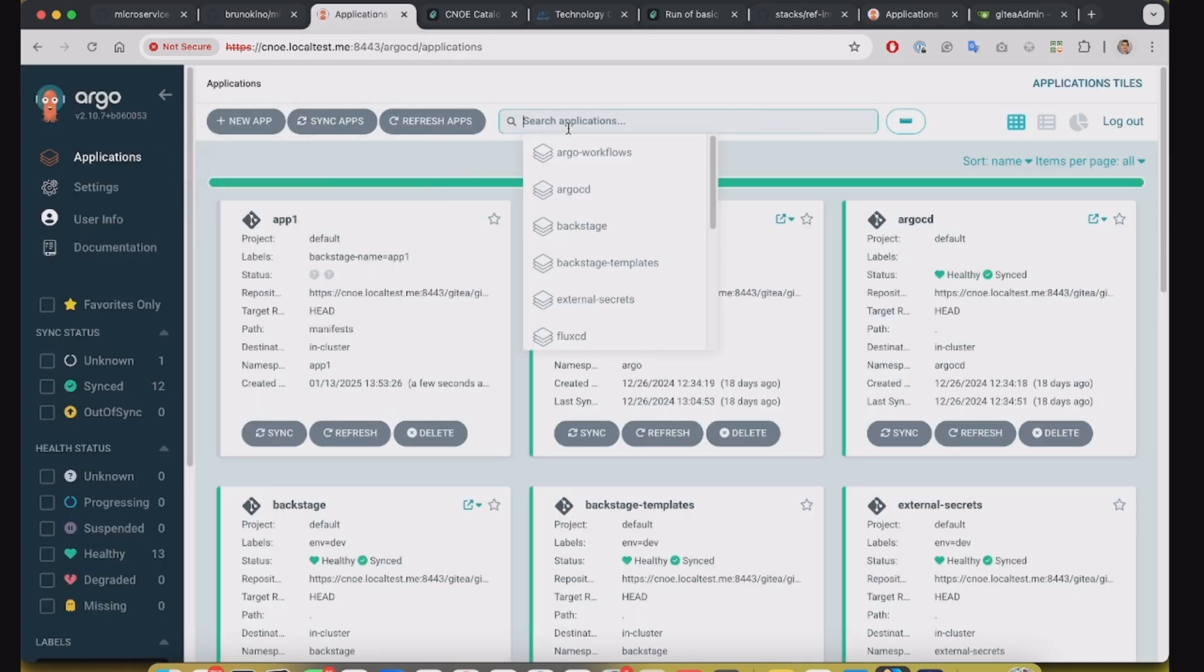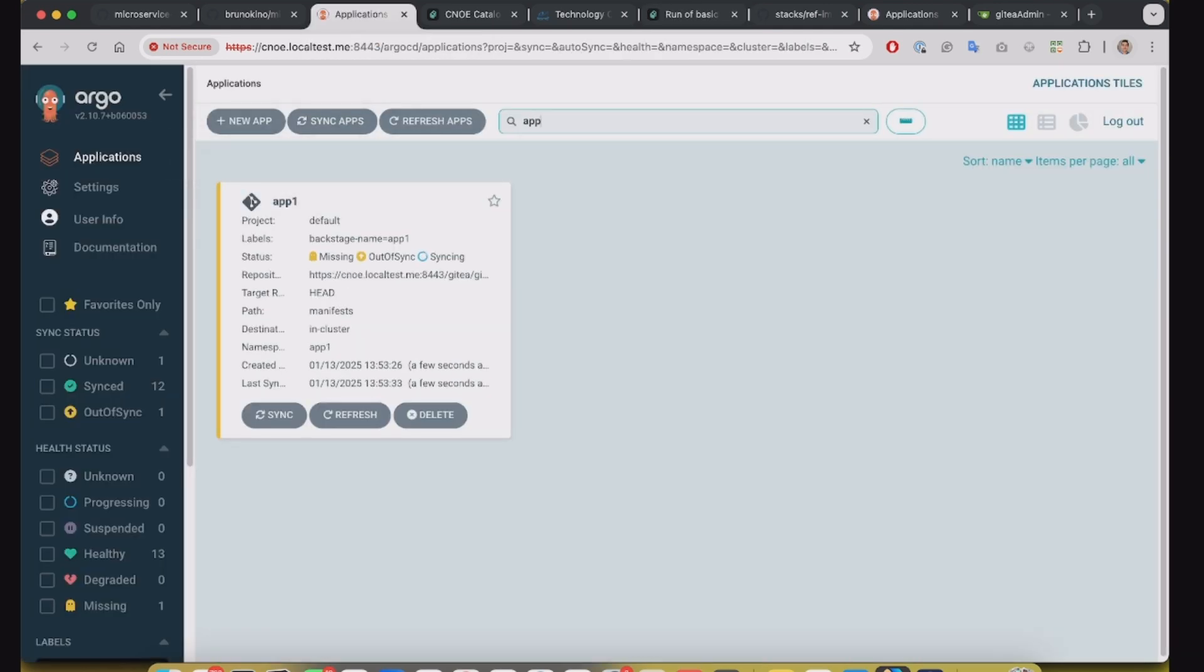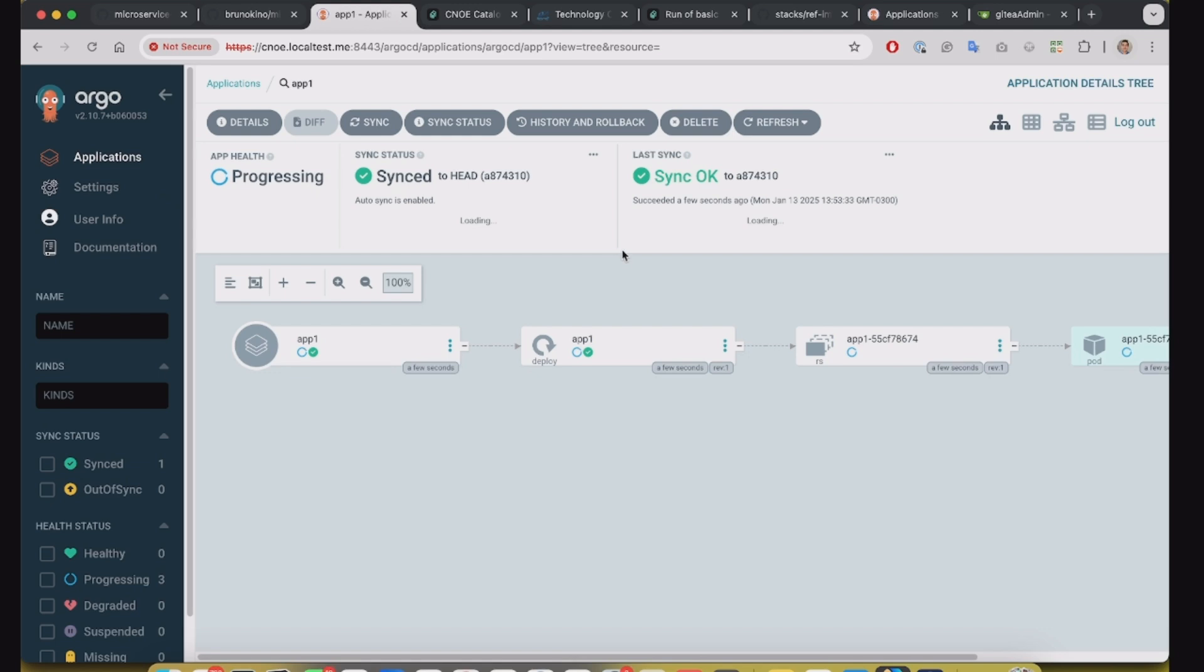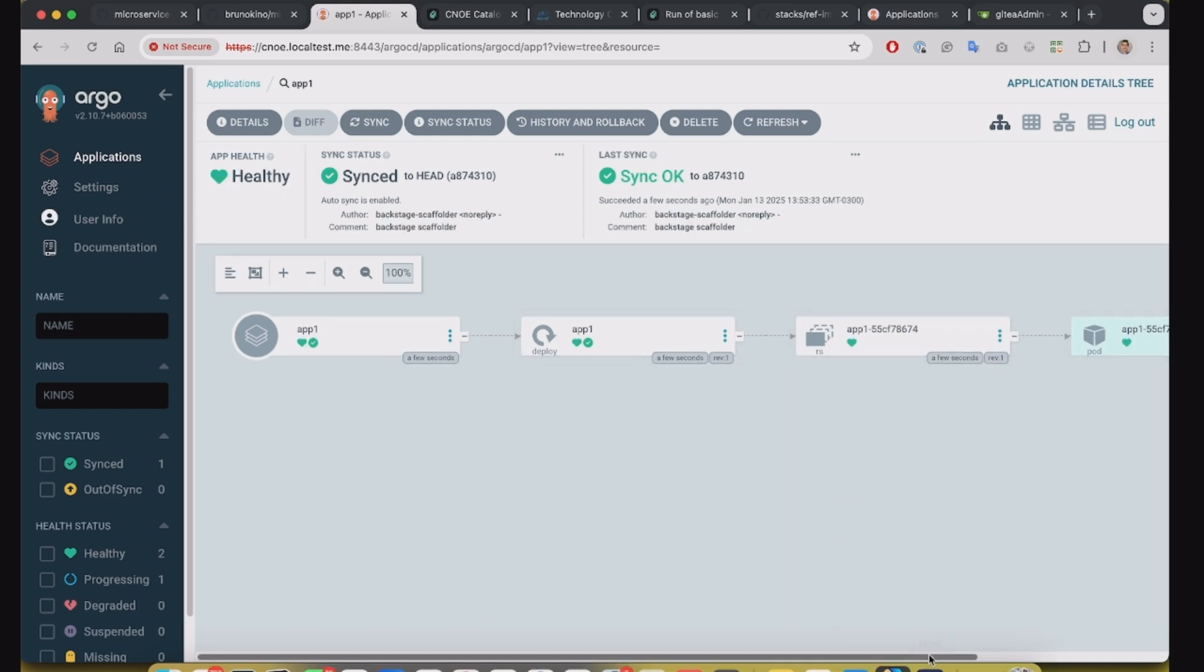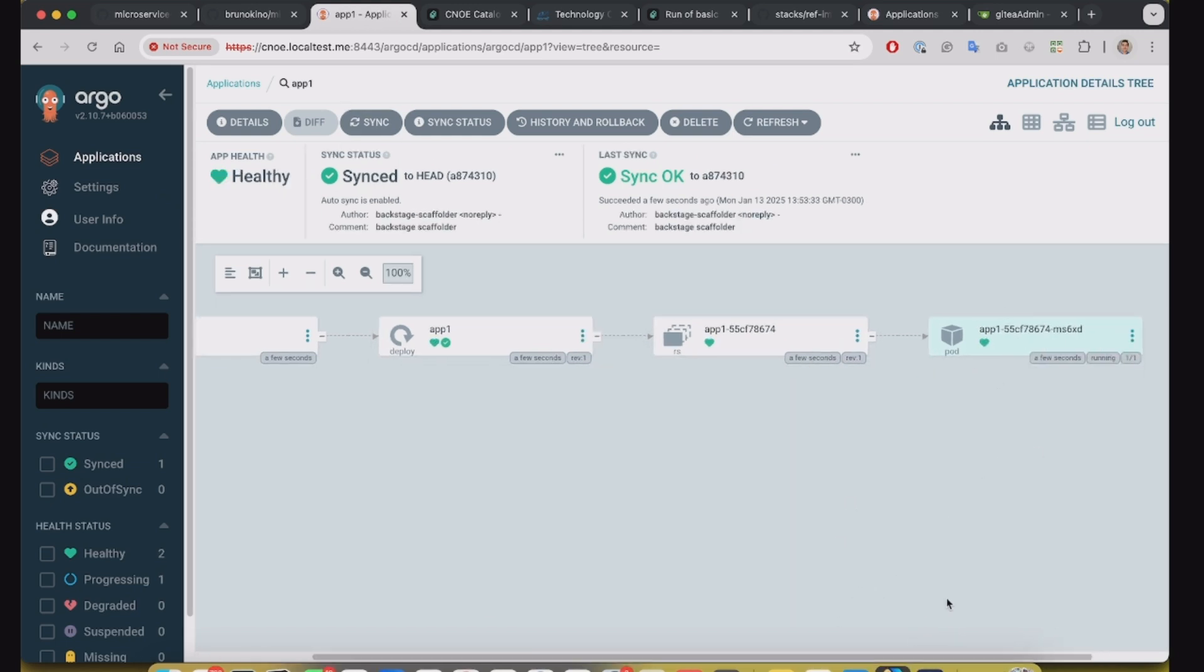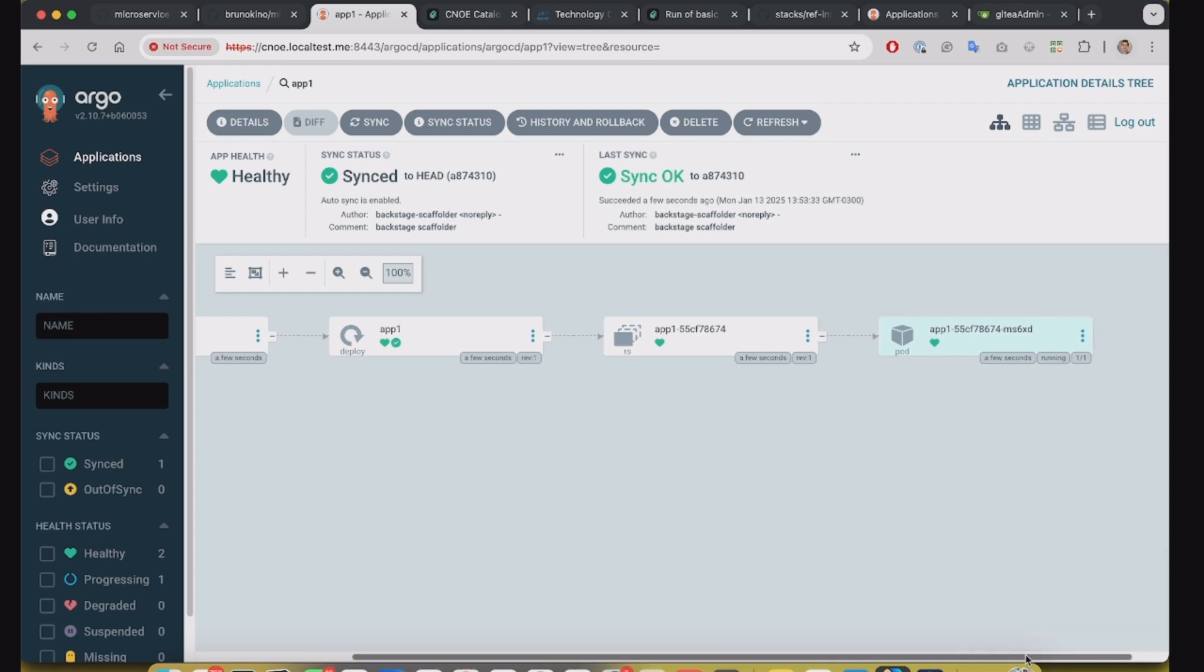So if we search for App1, it's here, just created a few seconds ago and we have this application running.